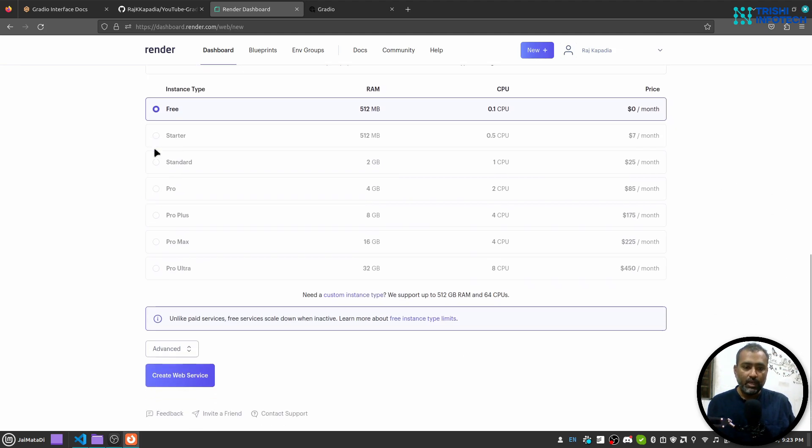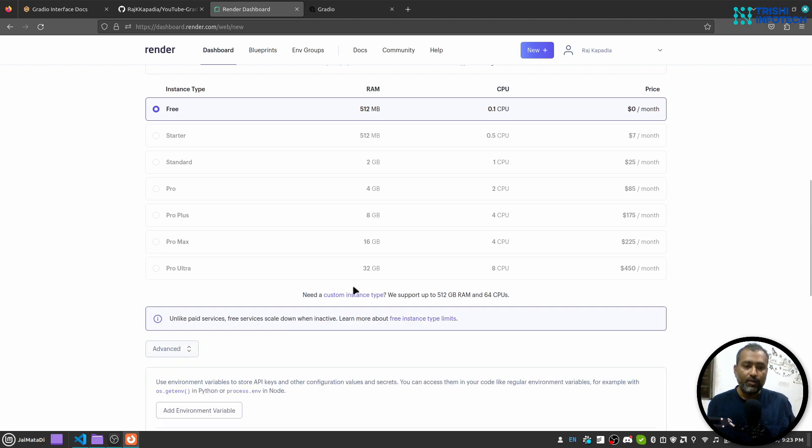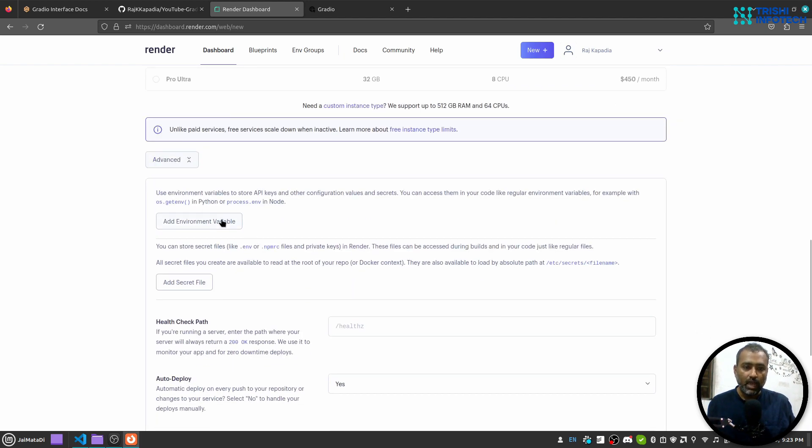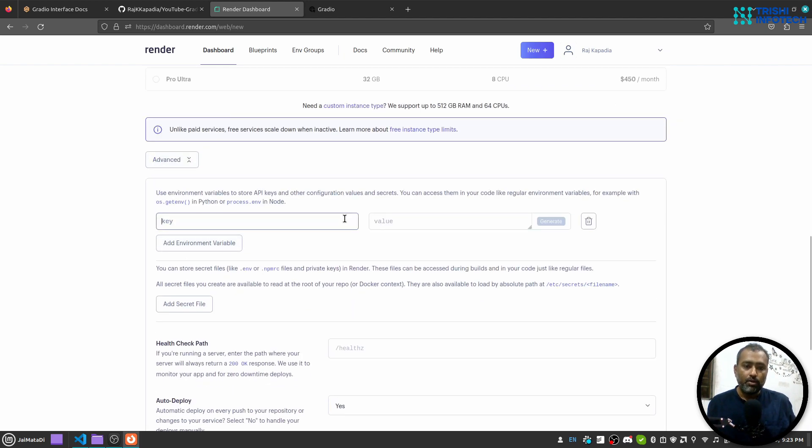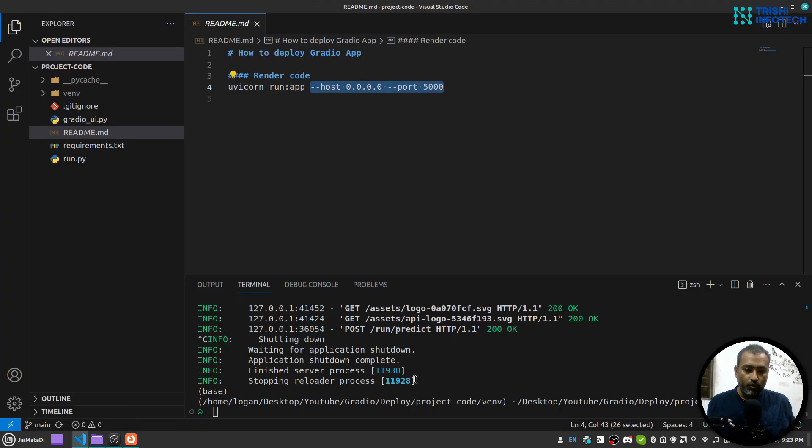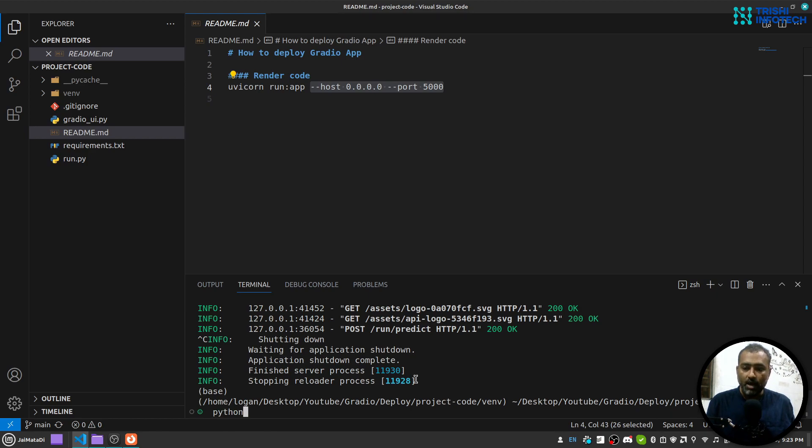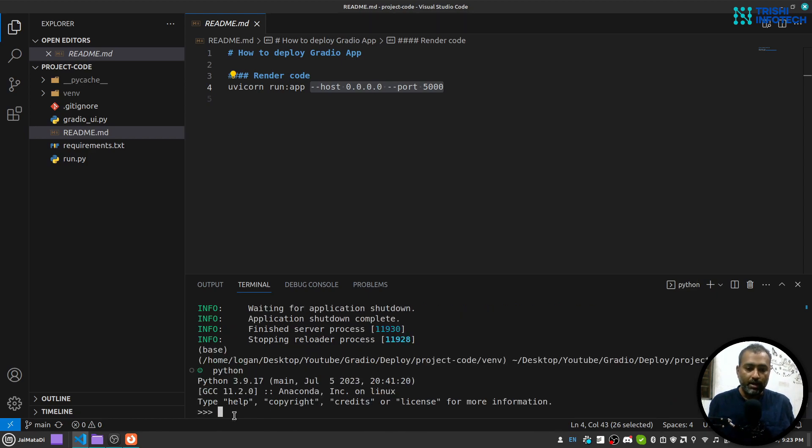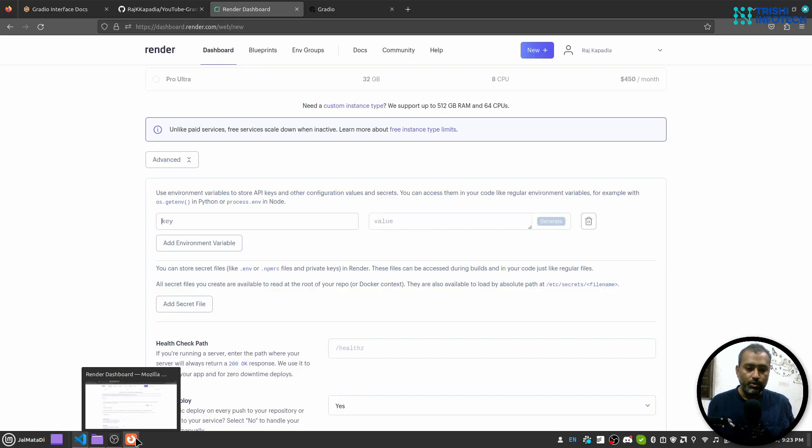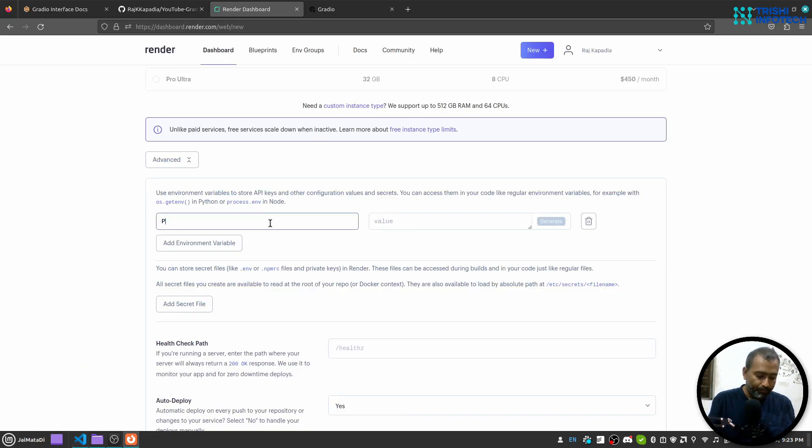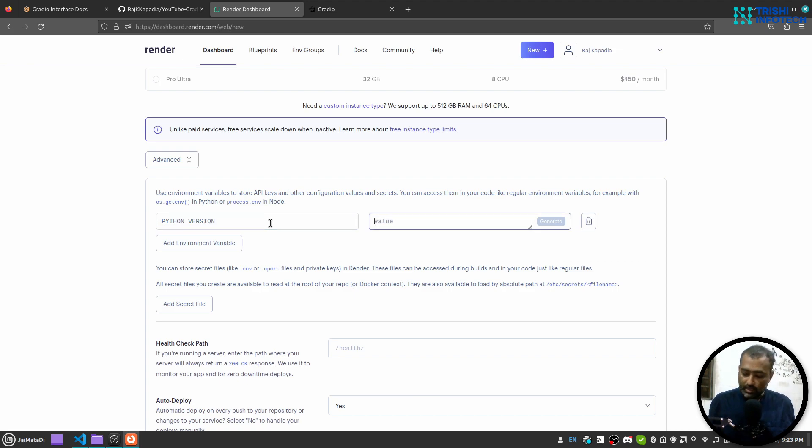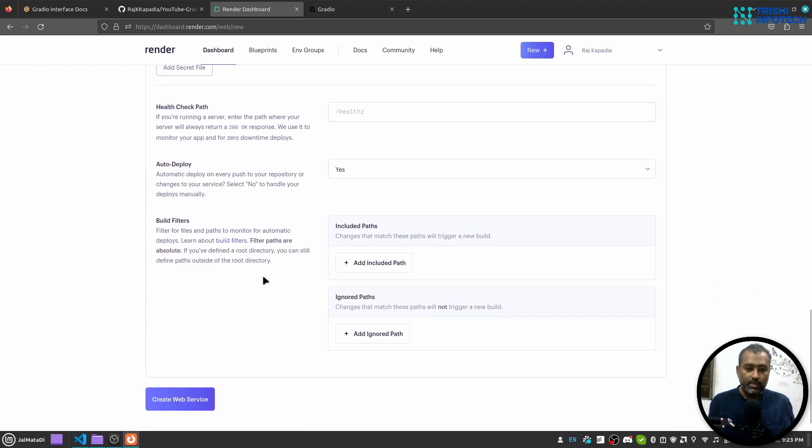Like this: uvicorn space run colon app space hyphen hyphen host 0.0.0.0 hyphen hyphen port 5000. I'll select the free tier, and then in the advanced section I'll add one environment variable. For that, I'll write PYTHON_VERSION, and that will be 3.9.17. And then I'll click on create web service.